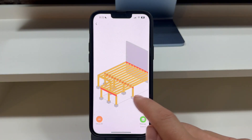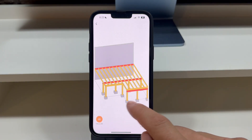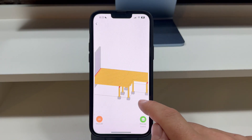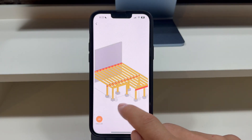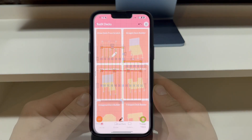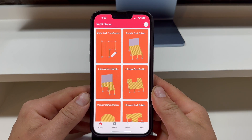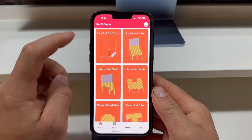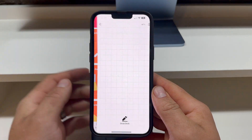Welcome to the advanced tutorial on how to effortlessly build a deck from scratch using the Red X Decks app. Begin by selecting the 'Draw Deck from Scratch' option.